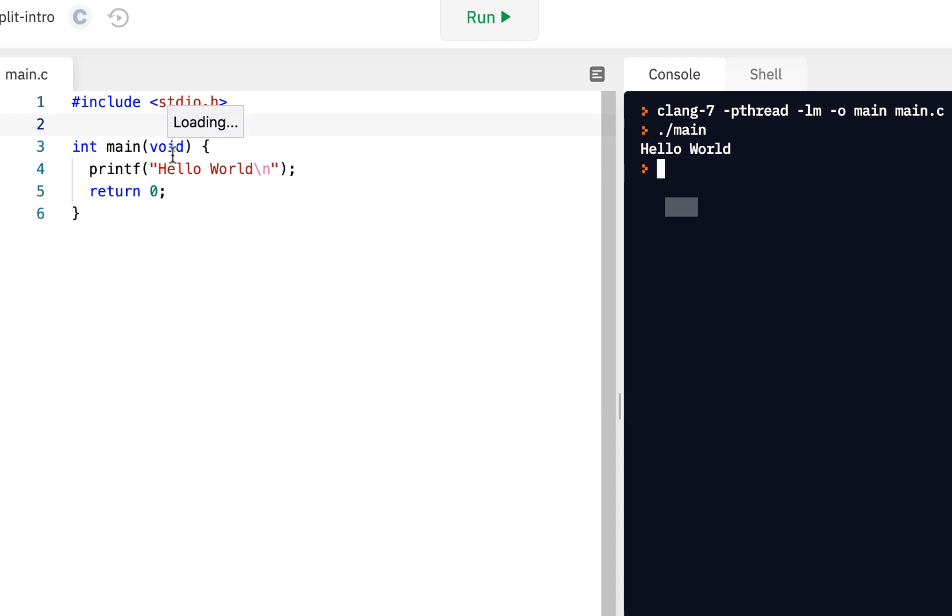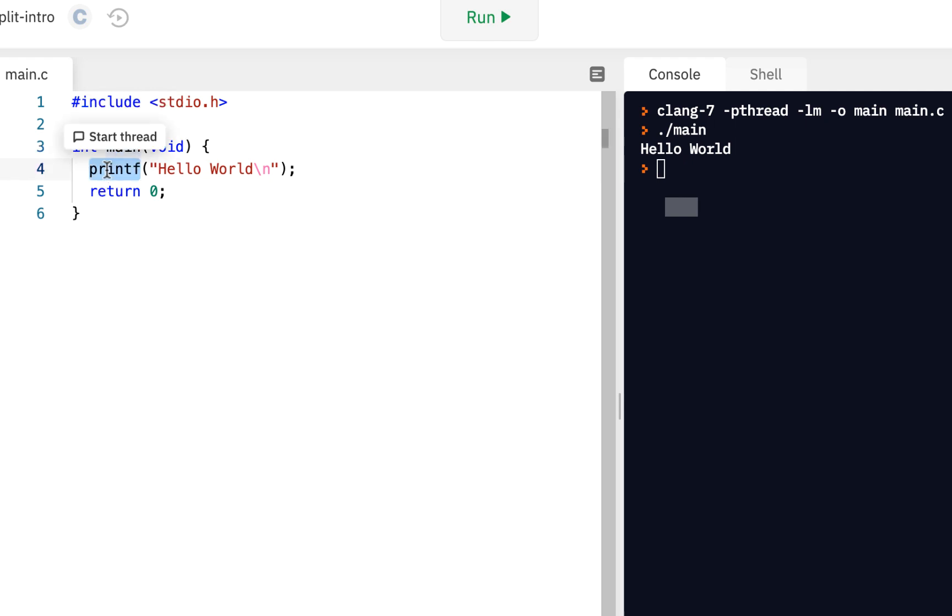Now, so far in the course, we've talked about you have to have the main function. The main function is where your code begins executing. We also talked about a print formatted function that allows you to display output. One thing we haven't done is seen how we can get input from the console.